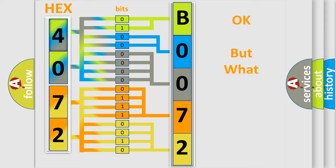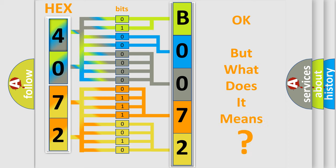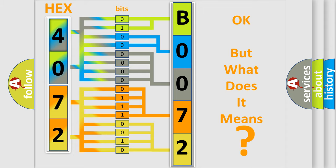The number itself does not make sense to us if we cannot assign information about what it actually expresses. So, what does the diagnostic trouble code B007295 interpret specifically for Jeep car manufacturers?